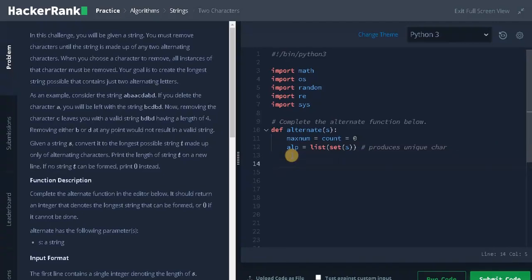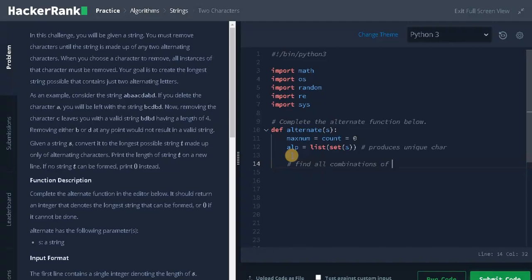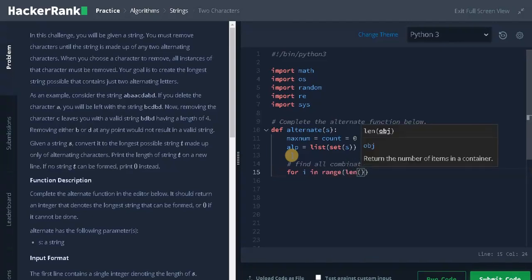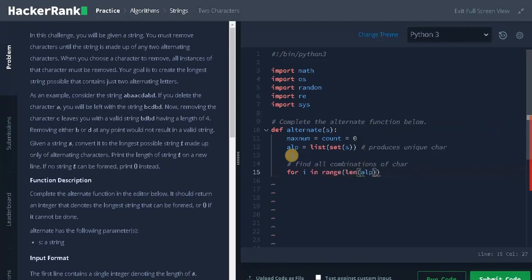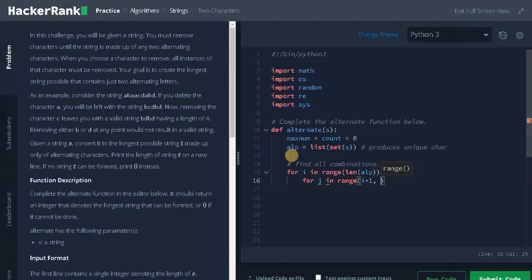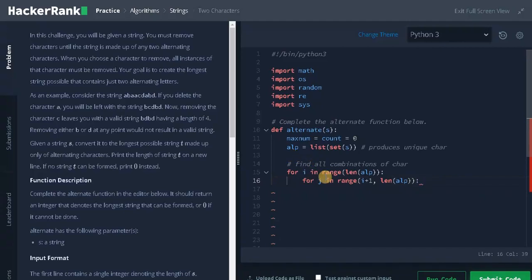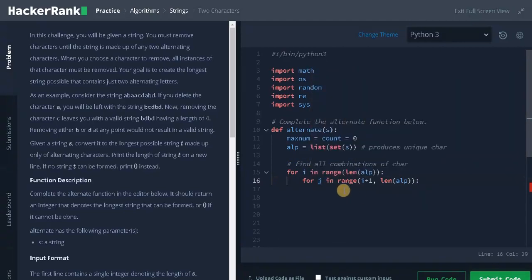Now we need to find all combinations. Find all combinations of characters. For i in range of length of alpha, that is the unique characters we have. And next, for j in range of i plus 1, length of alpha. So these two loops will produce all possible combinations that we can get from the character set.